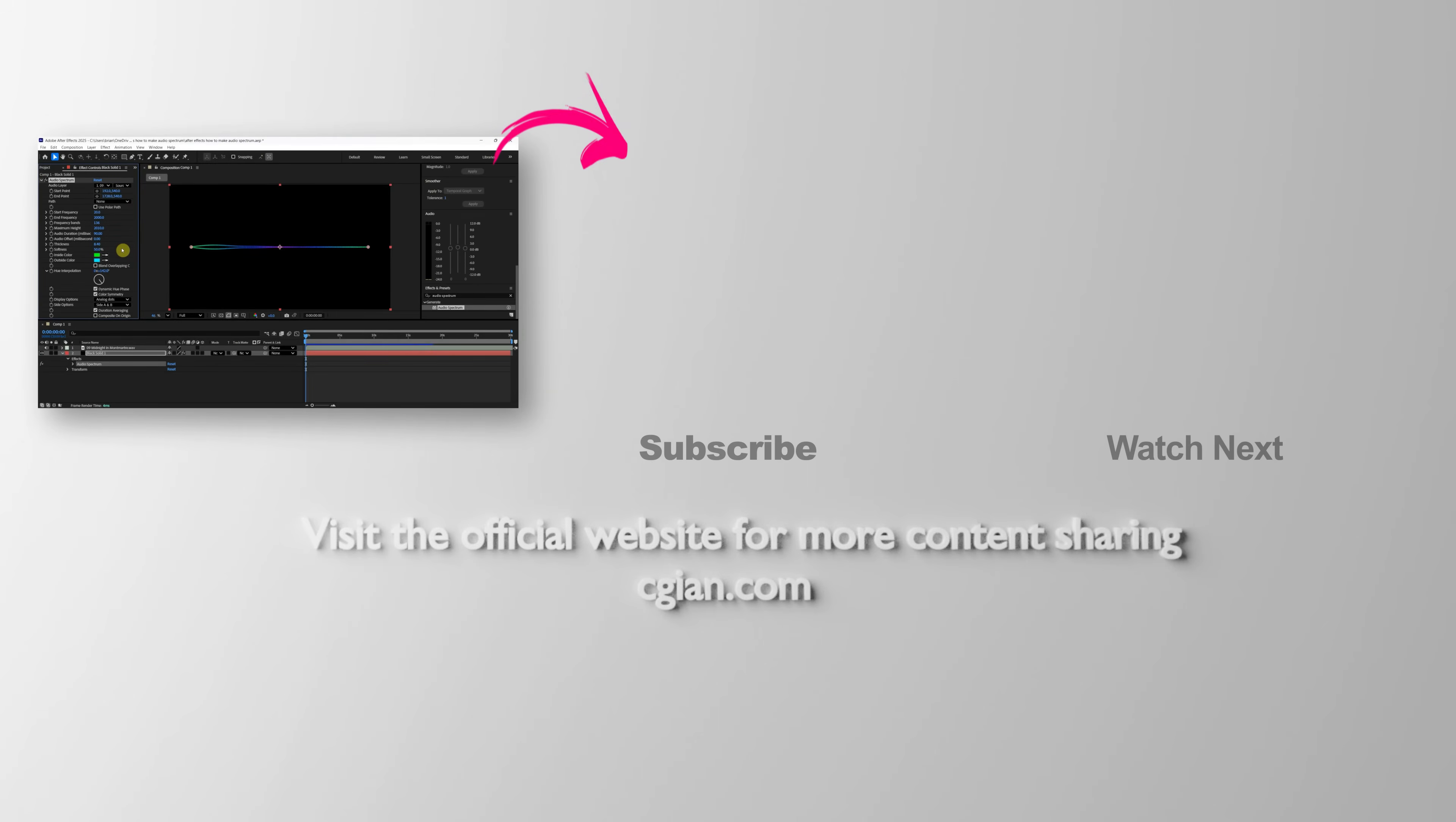So this is how we can make Audio Spectrum in After Effects. Thank you for watching this video. Hope this helped. Please subscribe to this channel. More videos will reach out with you. I'm CJ Ian. See you in the next video.